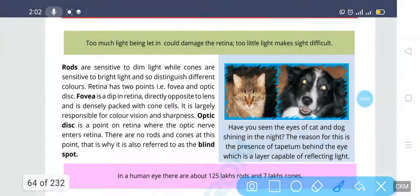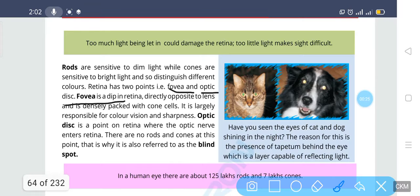The retina has two points: the fovea and the optic disc. The fovea is deep in the retina, directly opposite to the lens, and densely packed with cone cells — largely responsible for color vision and sharpness. The optic disc is the point on the retina where the optic nerve enters; there are no rods or cones at this point, which is why it is called the blind spot. The human eye contains about 125 million rods and 7 million cones.